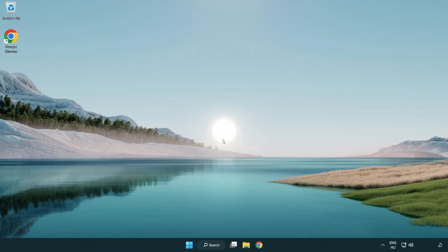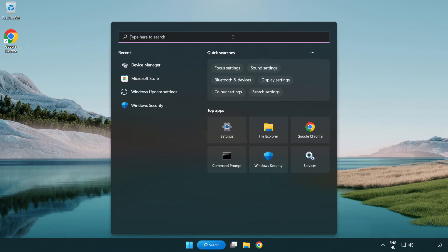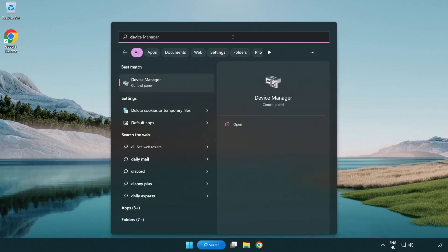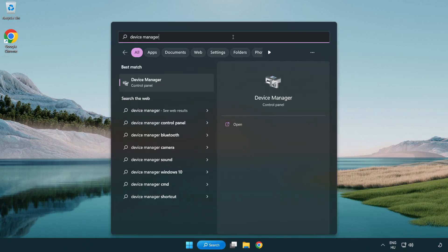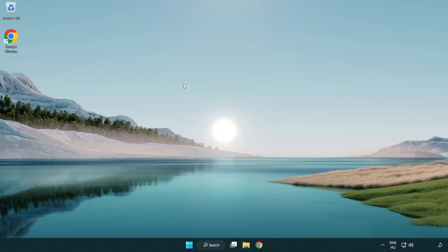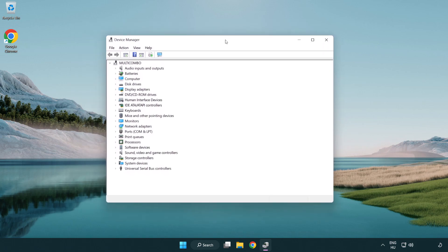If that didn't work, click the search bar and type device manager. Open device manager. Click sound, video, and game controllers.